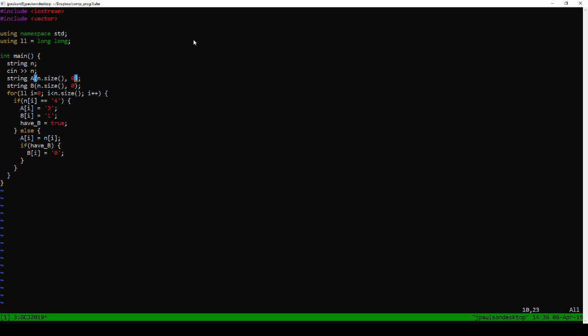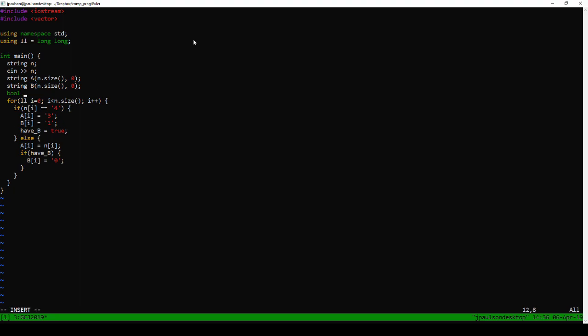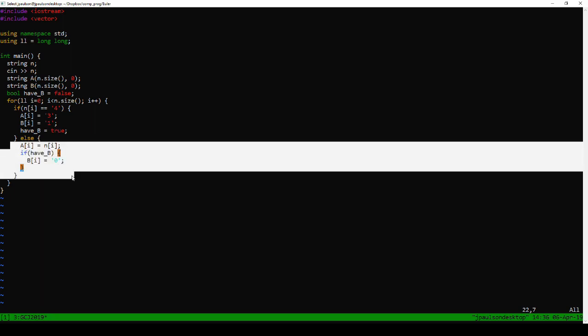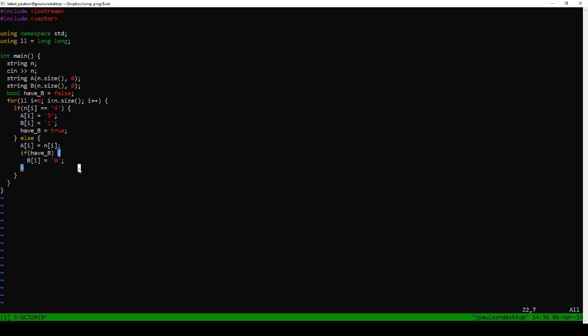So the idea is that we're going to go through, basically A is going to be a copy of N, except for the fours, which we're going to stick into B. We know there's at least one of fours, so we know that B is not going to be zero, and the only tricky thing is that we have to avoid putting the zeros onto B, so that's what this half B thing is for. We only stick the zeros on once we already have a digit.